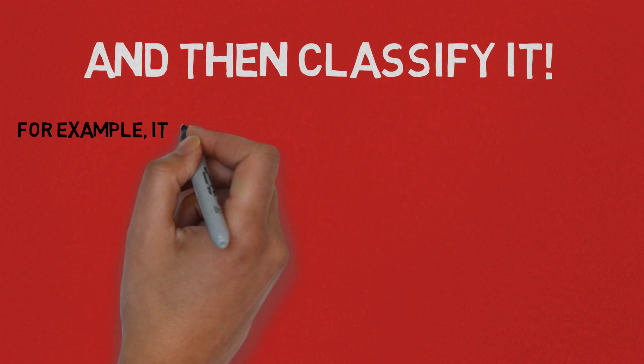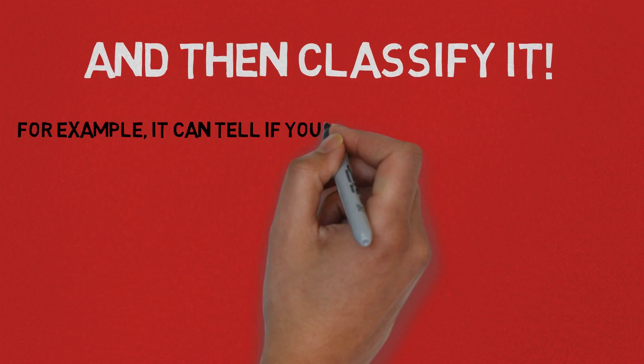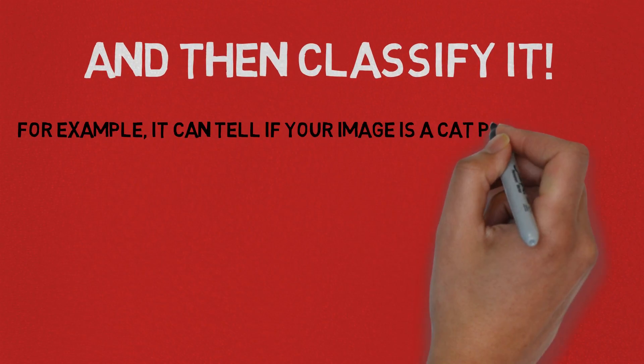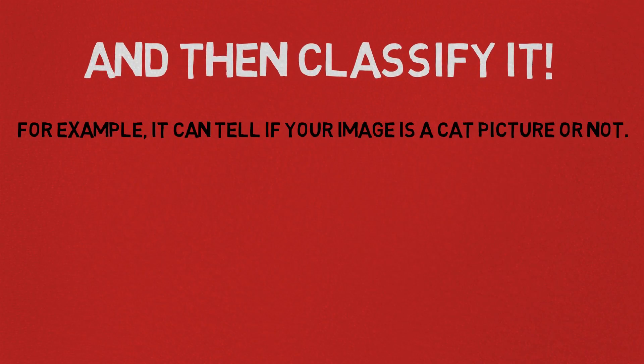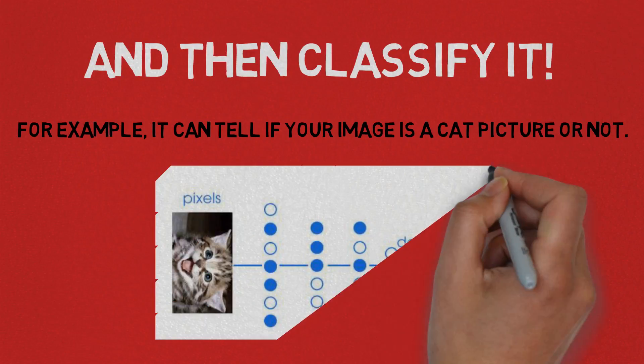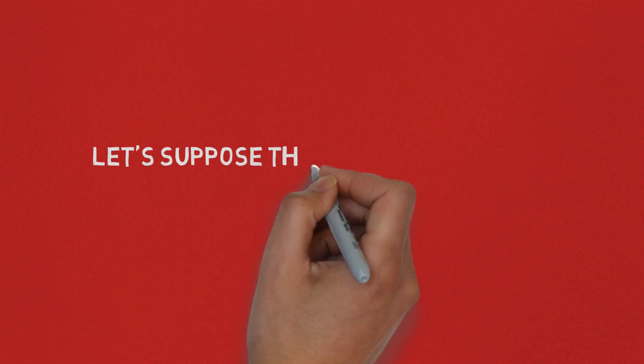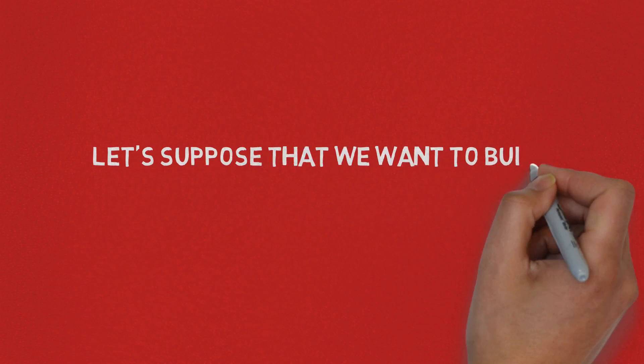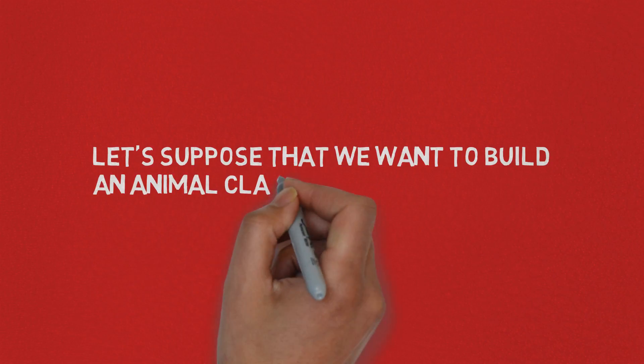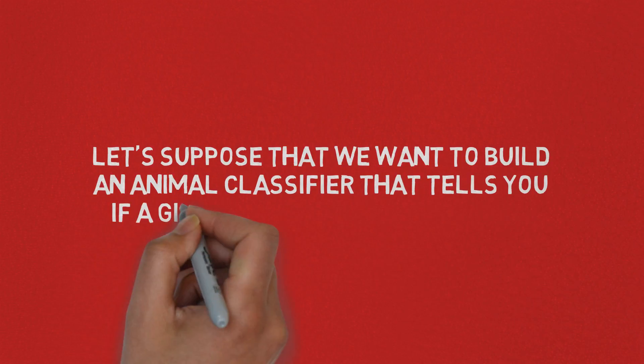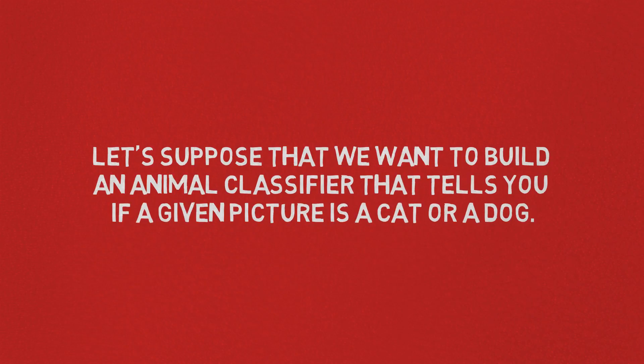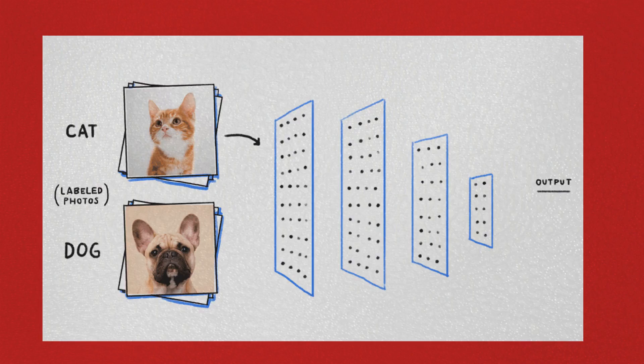For example, it can tell you if a given image is a cat picture or not. Okay, so now let's take an example and let's suppose that we want to build an animal classifier that tells you if a given picture is a cat or a dog.